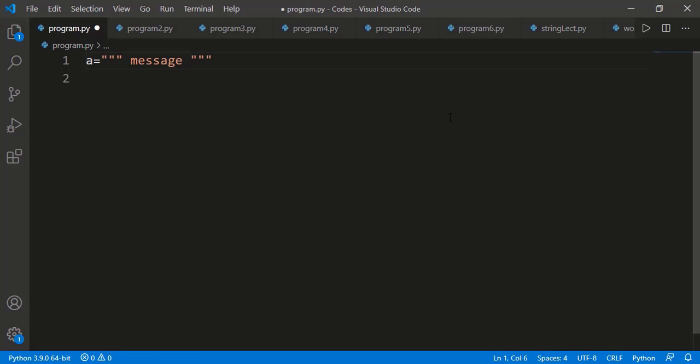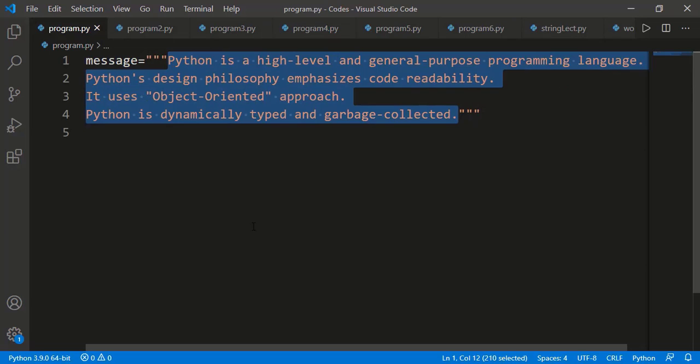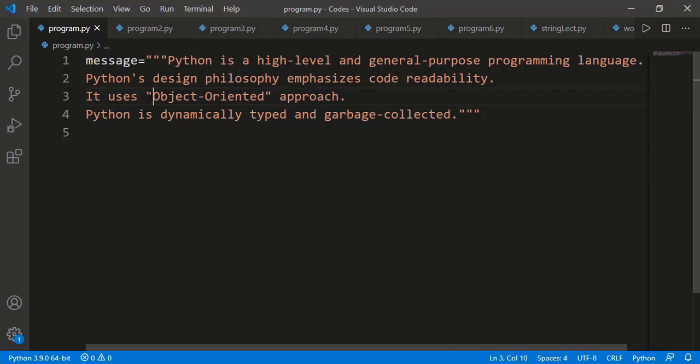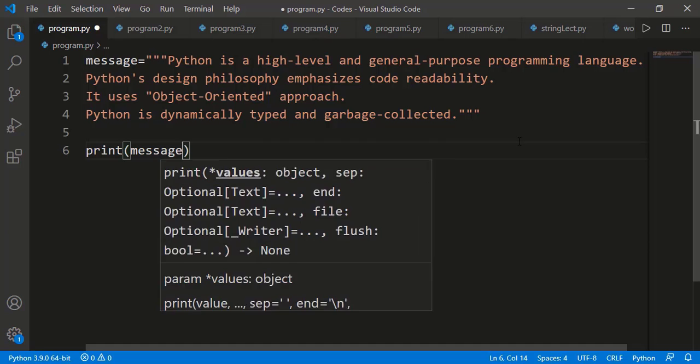Let me copy a lengthy string from another file. The variable name is 'message' and the string is quite lengthy. The good thing about triple quotation marks is that we can have new lines in the string. Moreover, we can have a single quotation mark and a double quotation mark as part of the string without needing to use the escape sequence.